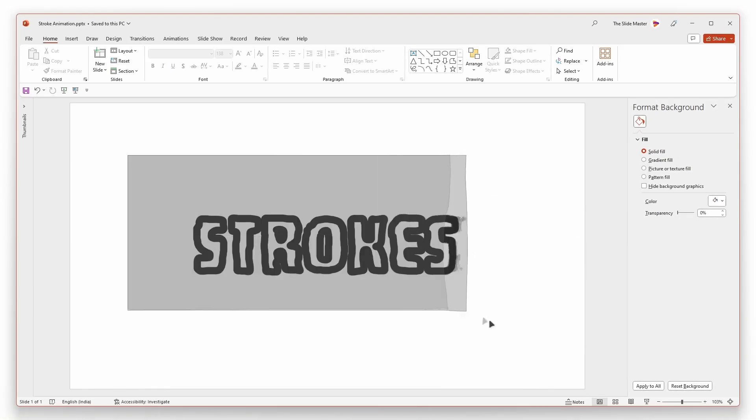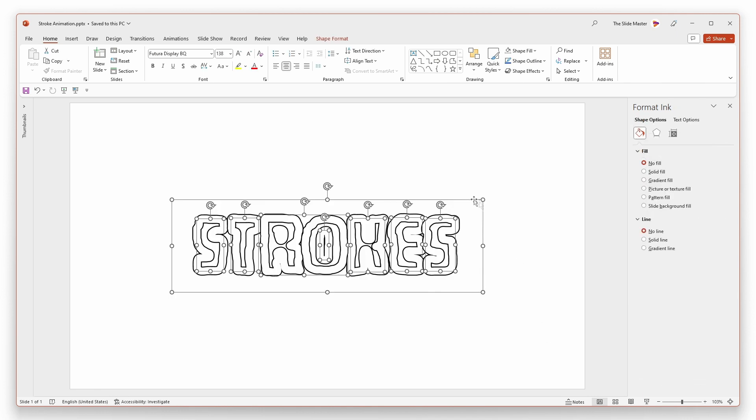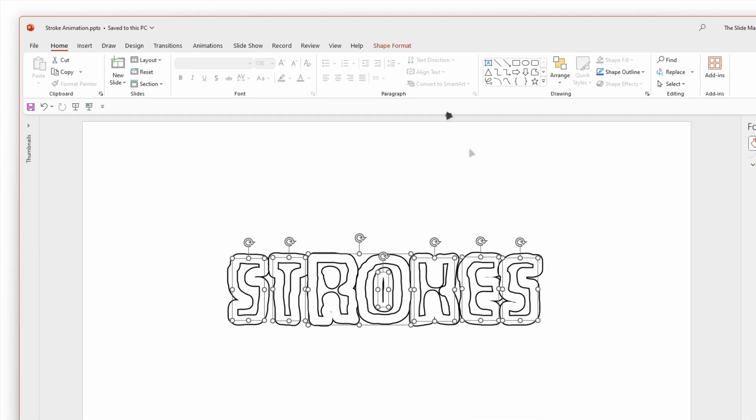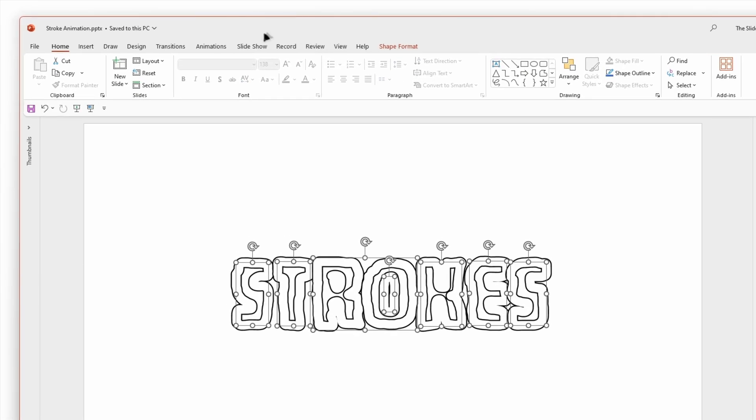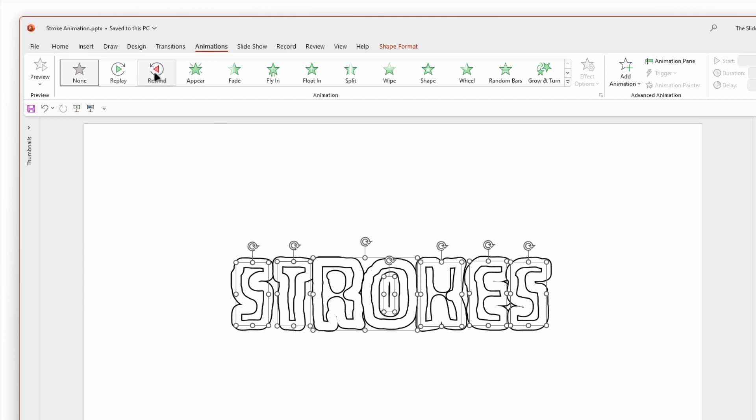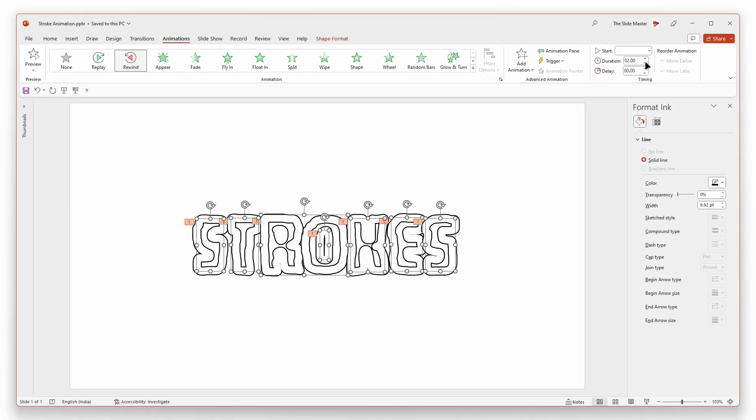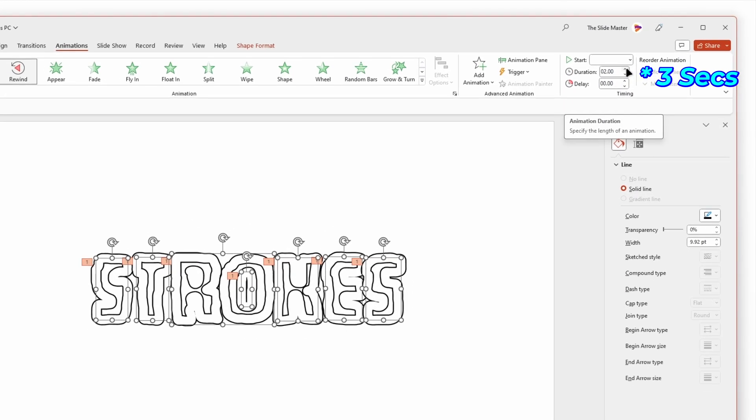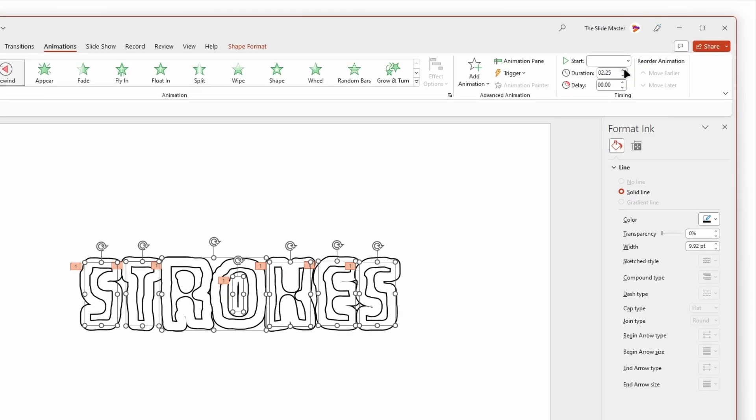Select all the ink strokes except the text box. Go to the animations tab and apply the rewind animation. Adjust the animation duration to 1 second.